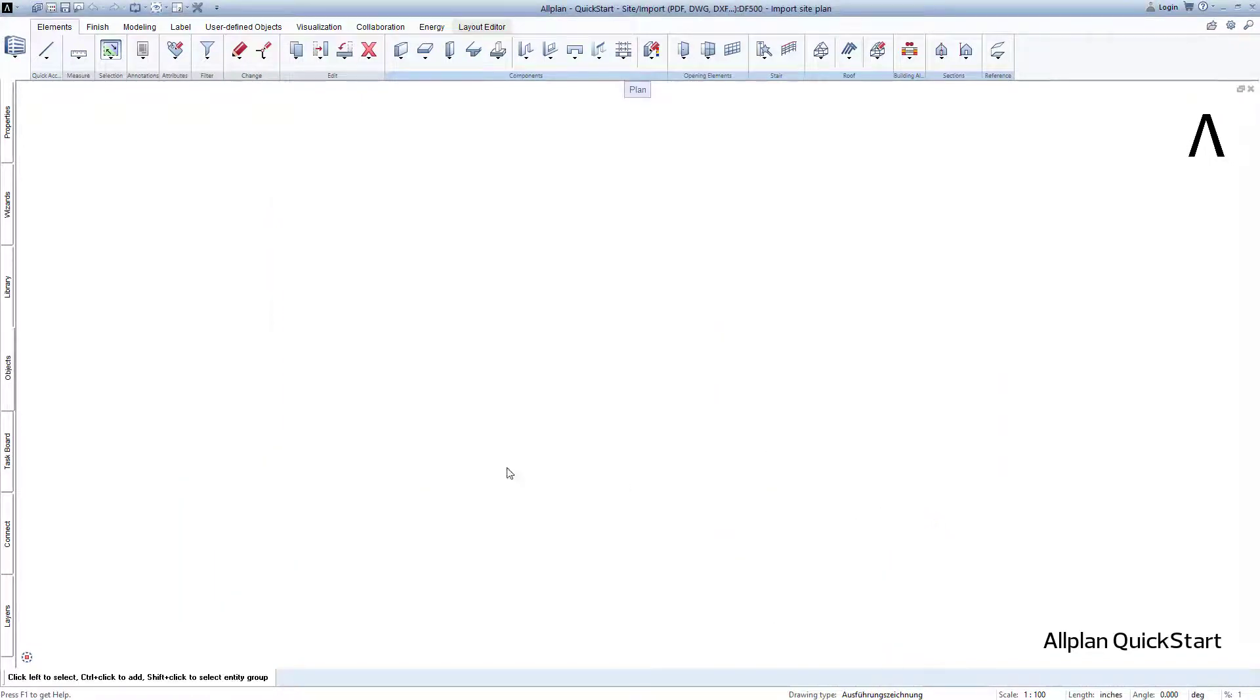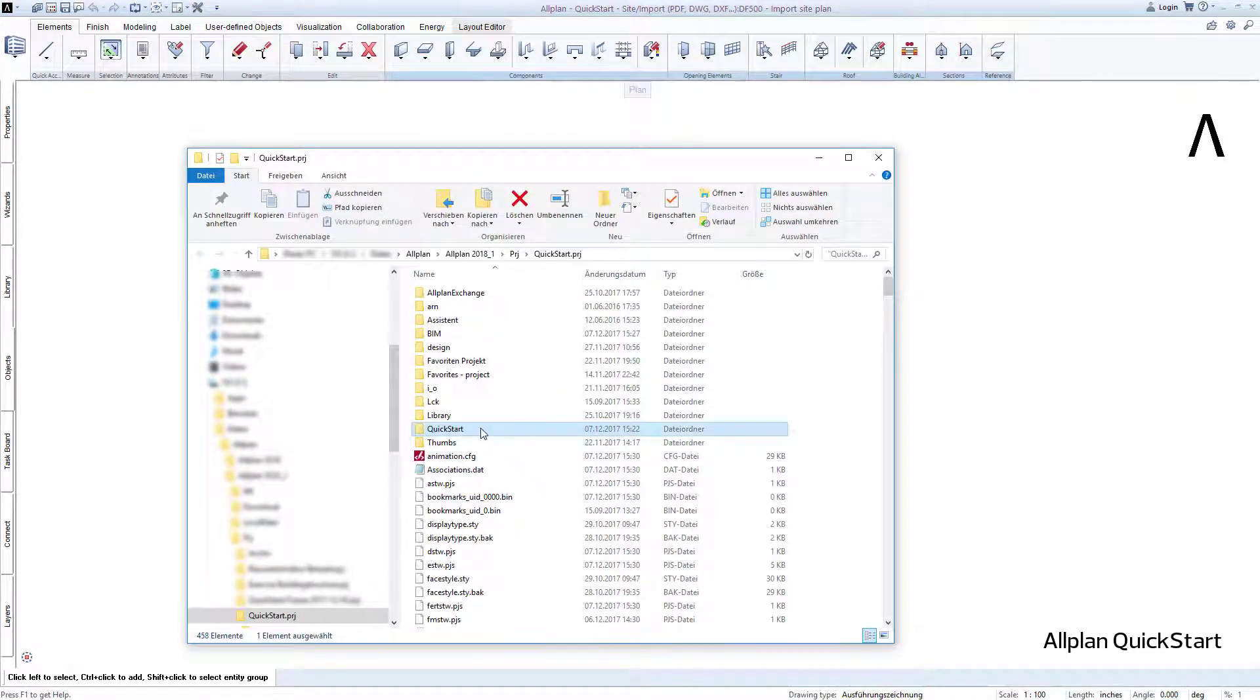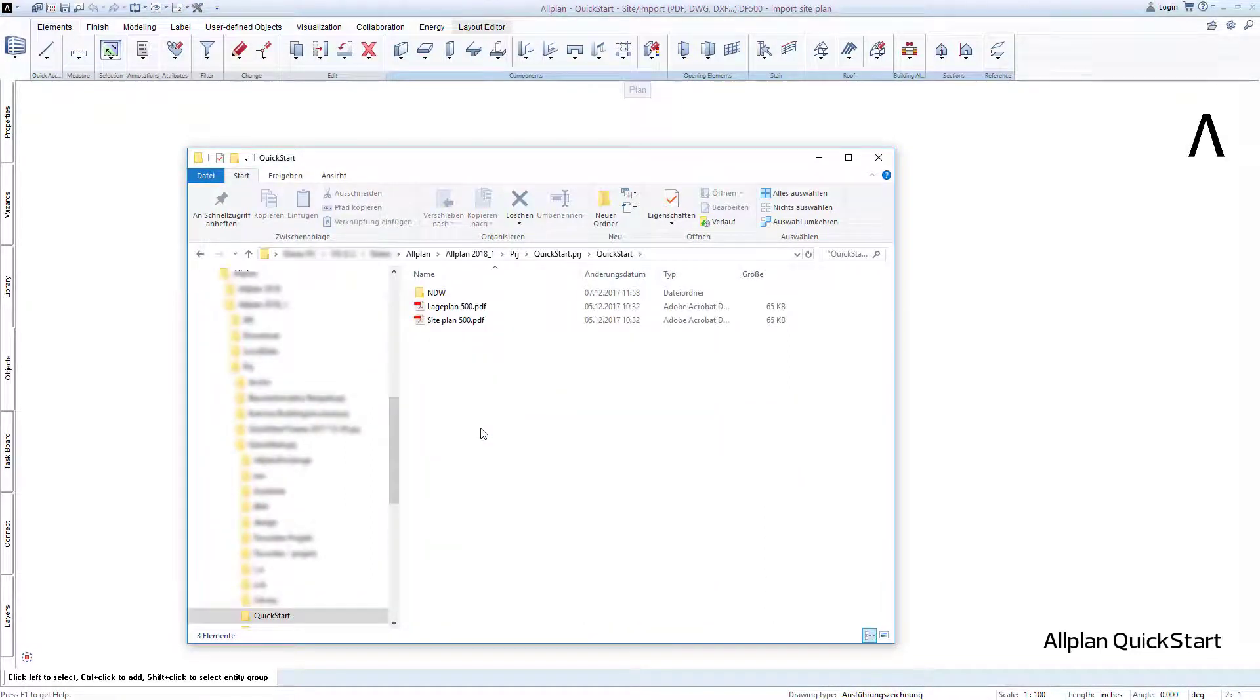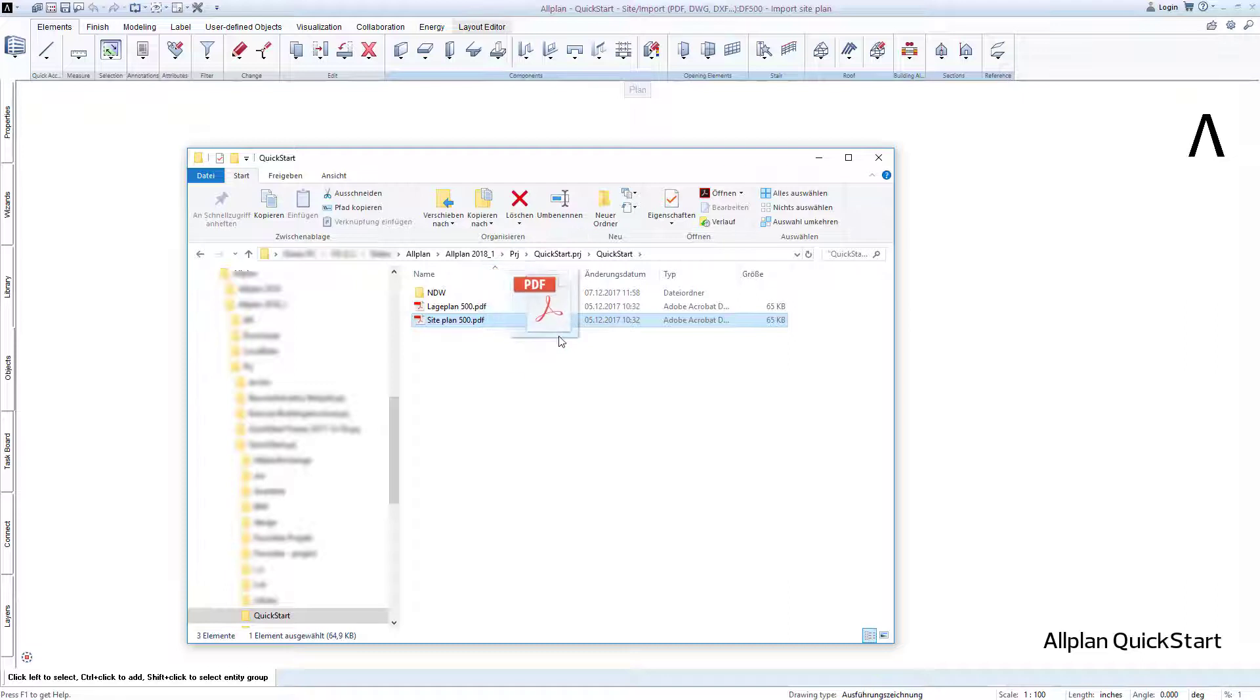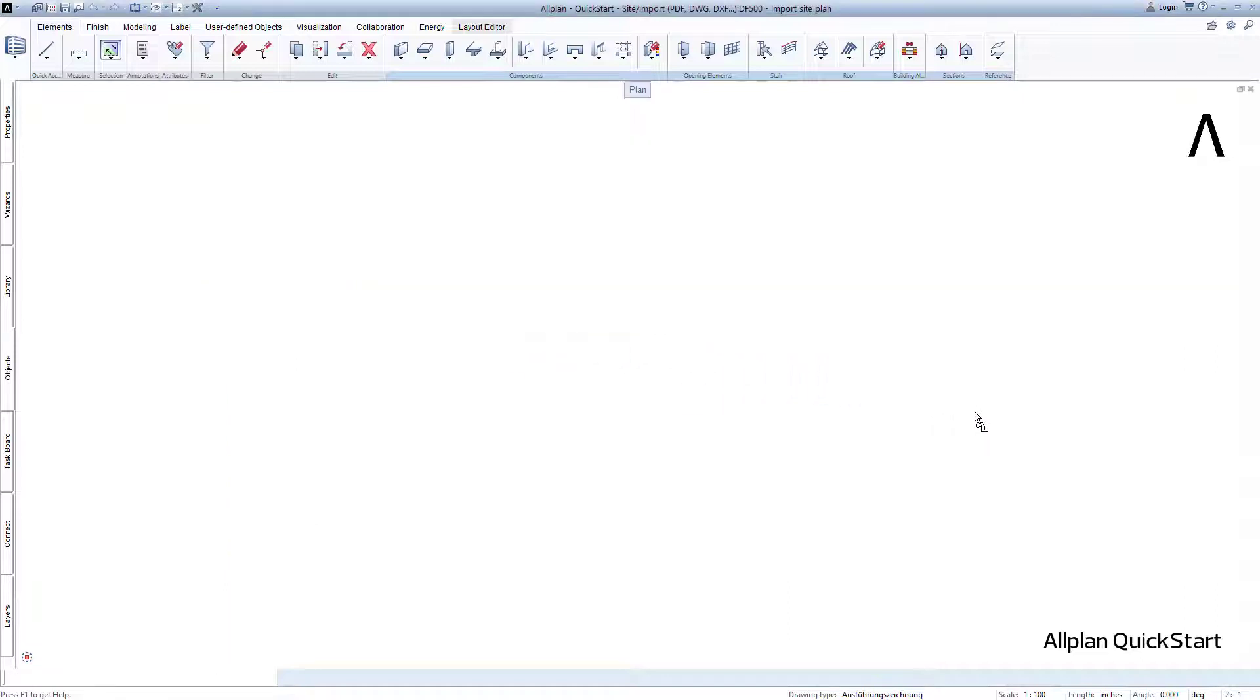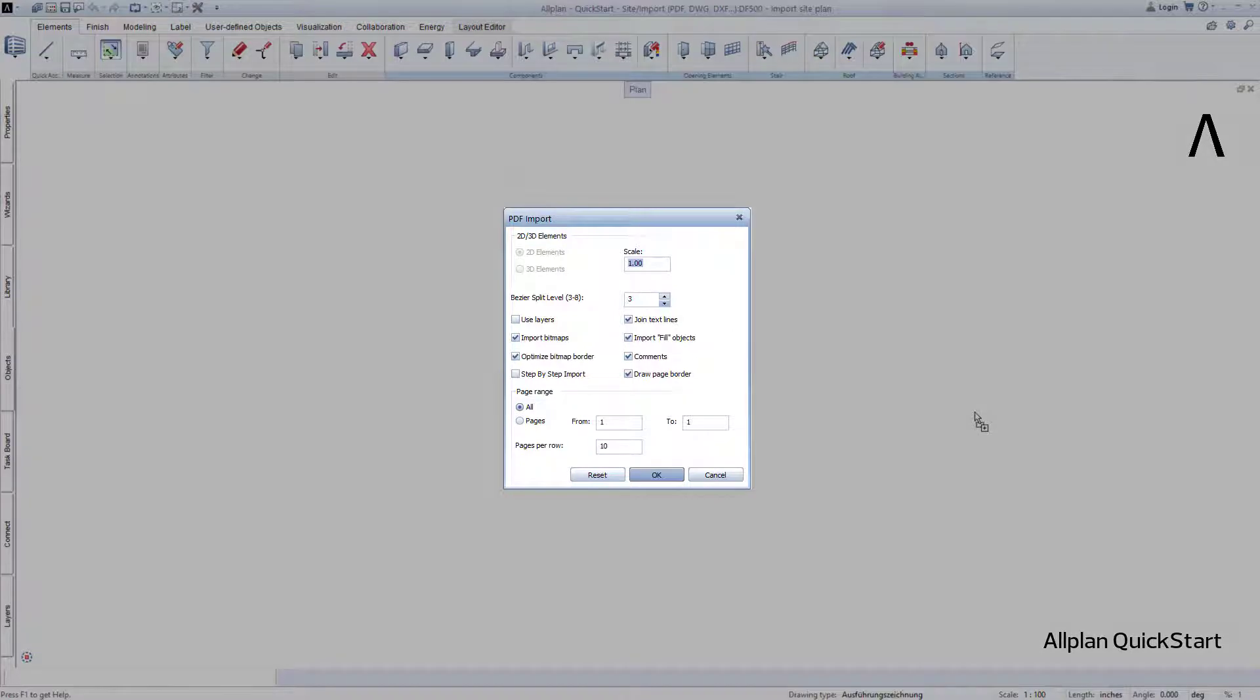I bring the Windows Explorer back to the front and open the QuickStart subfolder. Now click on the PDF file called siteplan.pdf, keep the left mouse button pressed, and simply drag and drop the file onto the Allplan drawing surface in your drawing file 500.